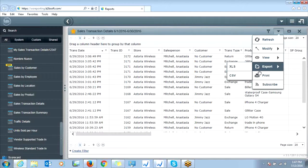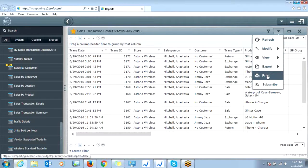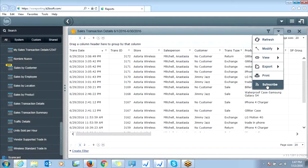You can also print this report if you click print here, and you can even subscribe to it so you can have an email to you daily, weekly, or monthly.